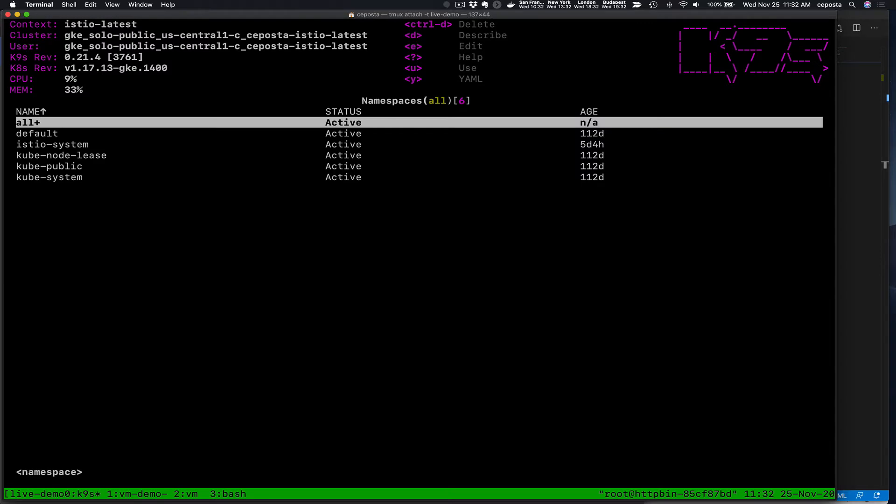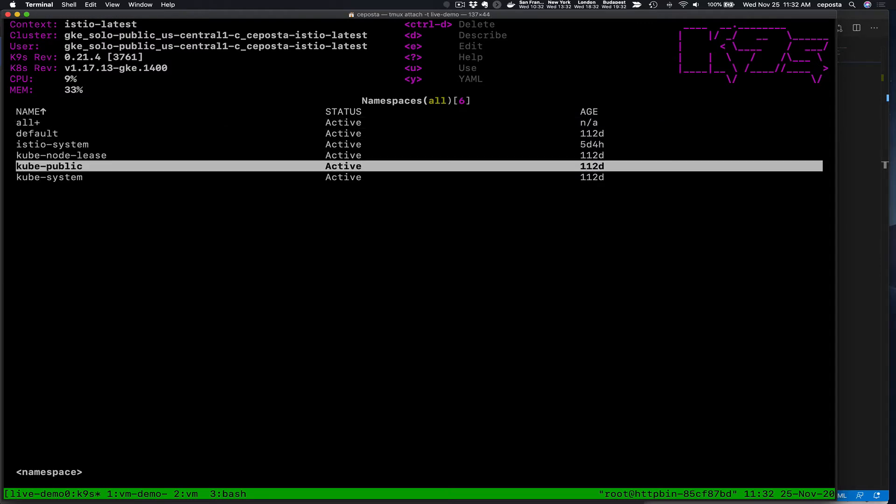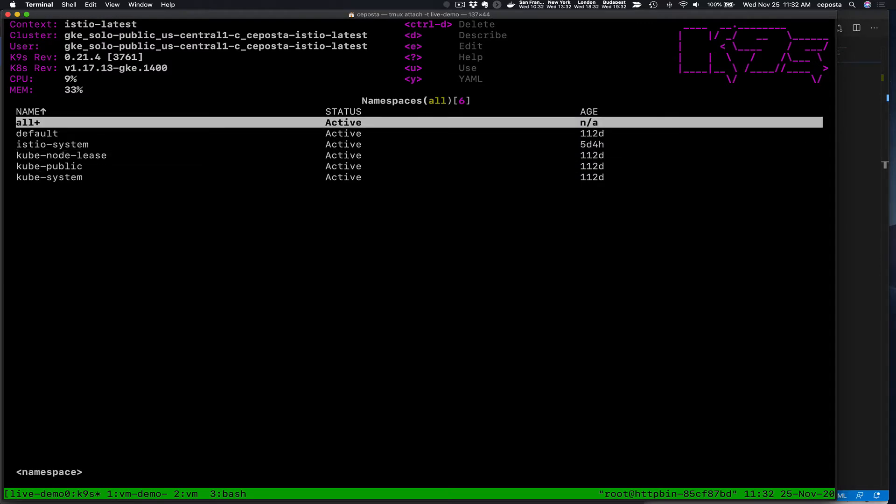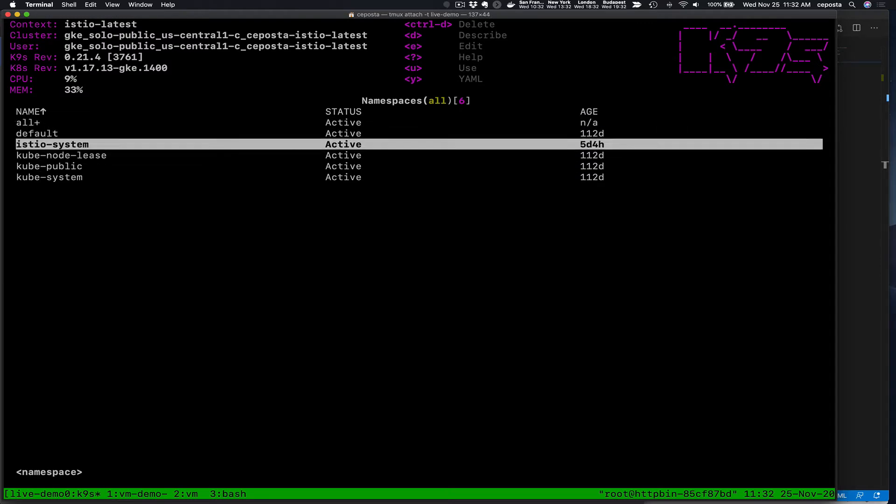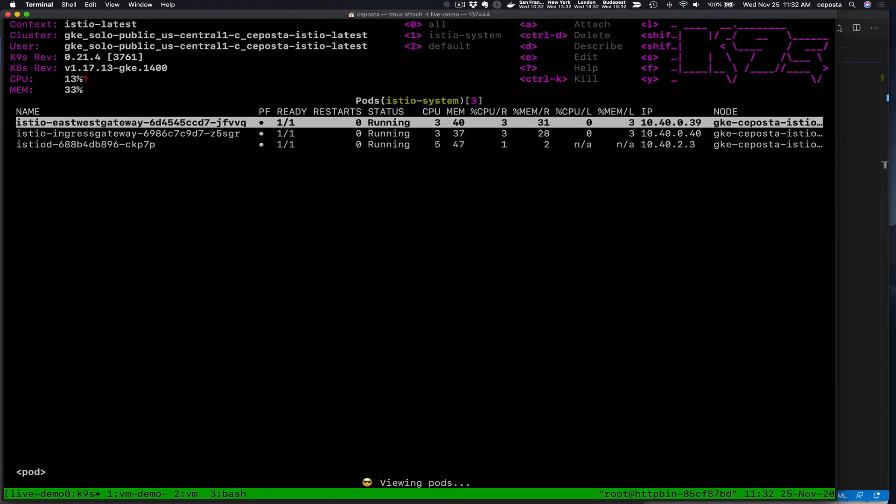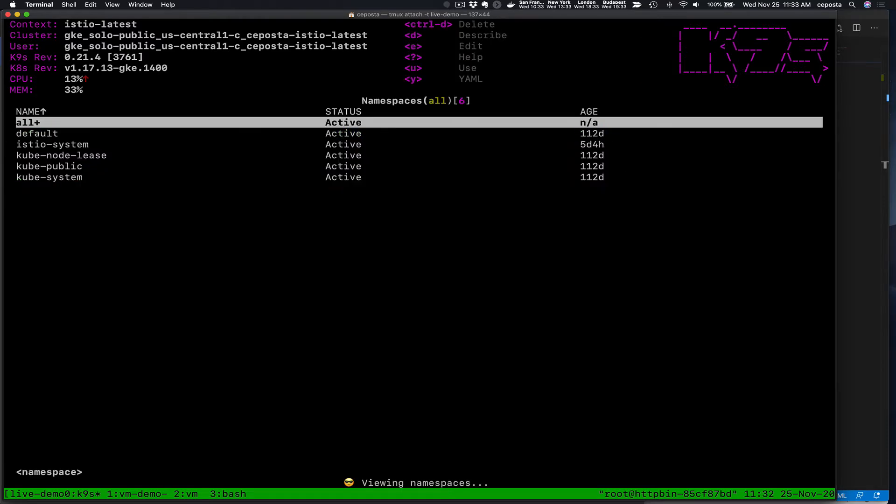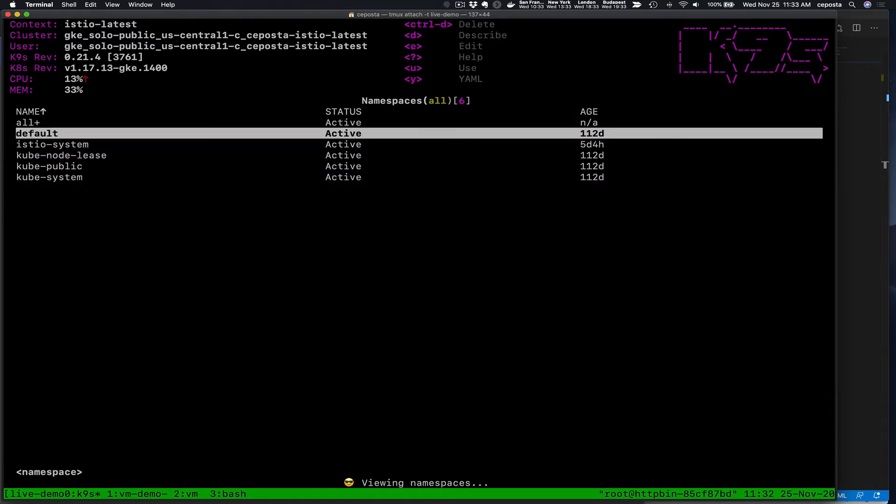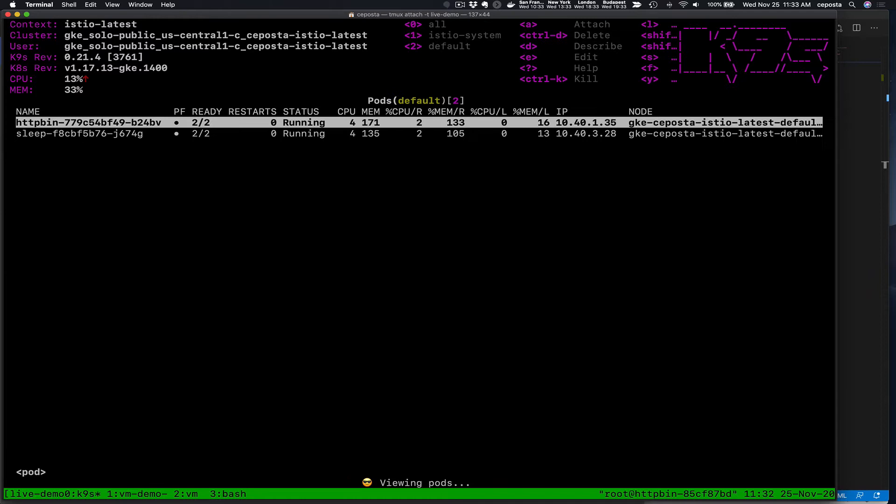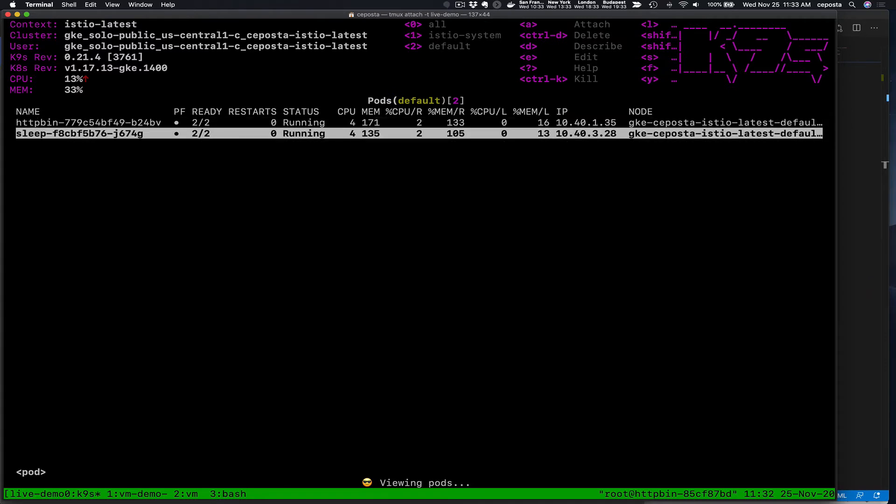We're going to use one of my favorite tools, K9s. We're going to look at this cluster where we see we have Istio 1.8 installed and we have otherwise fairly clean cluster, we don't have much running in it. We have the HTTP bin service and the sleep service running from the Istio samples.